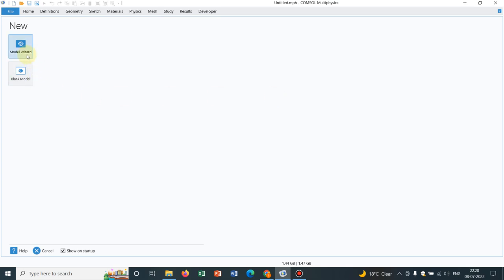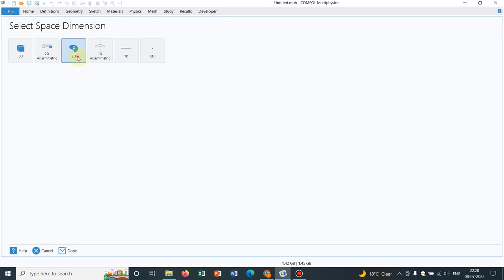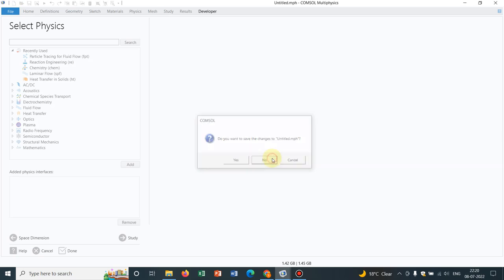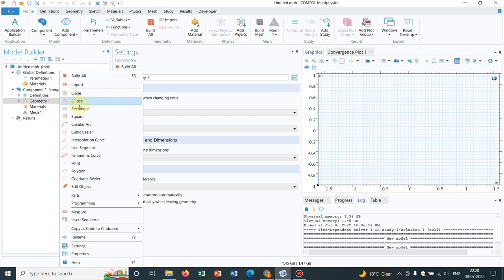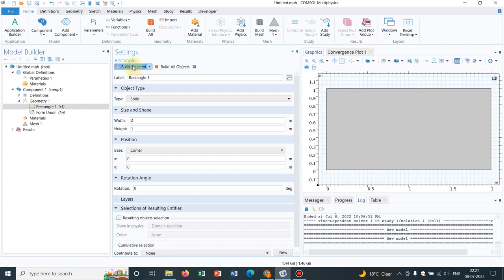Today we are going to start meshing. This particular video is only for beginners, and the upcoming videos will be advanced level for people who are working with different research-related problems. I am not taking any physics as of now because I will work with only mesh. So initially let us take a rectangle, say of one and two width, anything you can take, randomly I am taking.